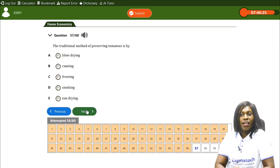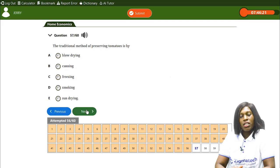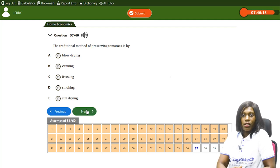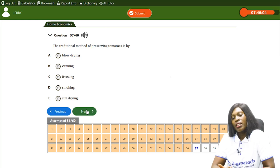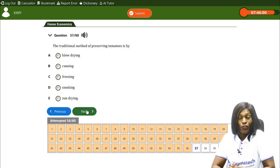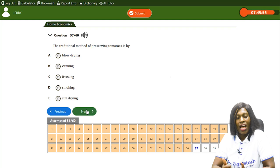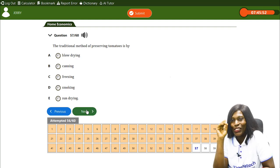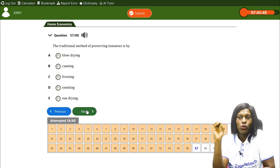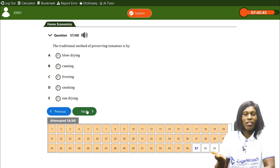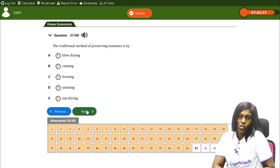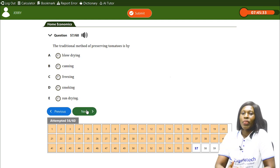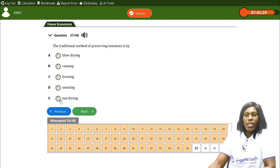The traditional method of preserving tomatoes is by — A) blow drying, B) canning, C) freezing, D) smoking, E) sun drying. Canning and freezing are methods of preserving tomatoes, but the traditional method is E, sun drying. You cut the tomatoes, dry them in the sun, and when needed, grind them into a paste or puree to use.